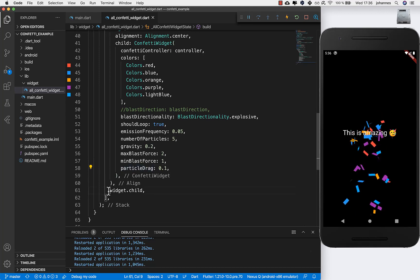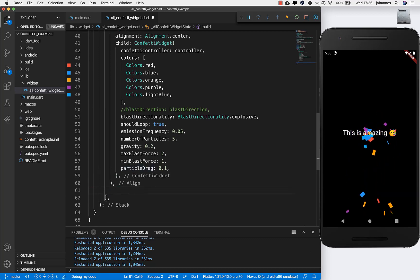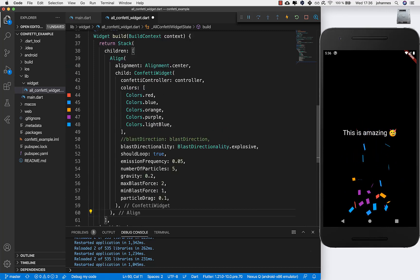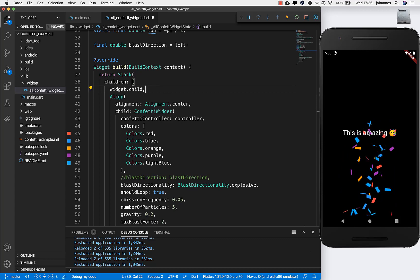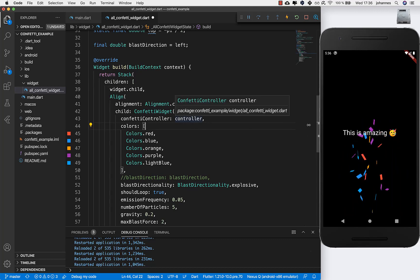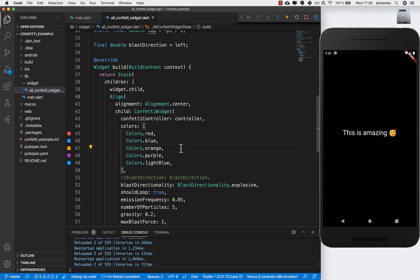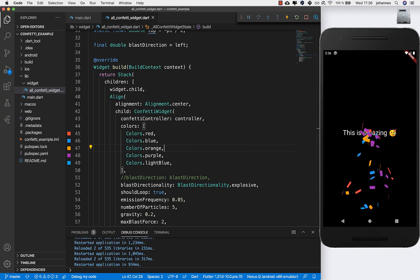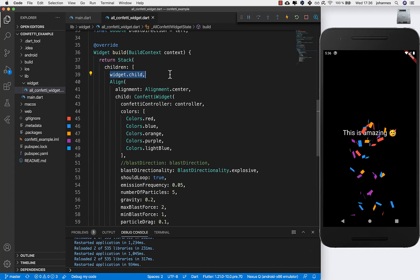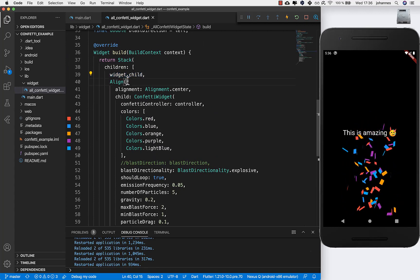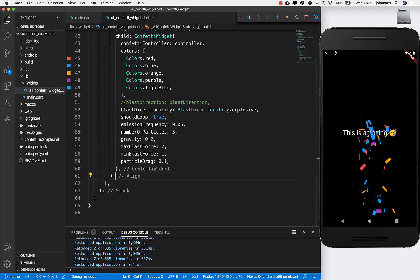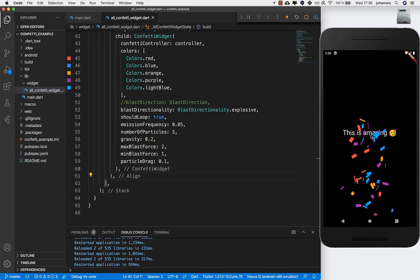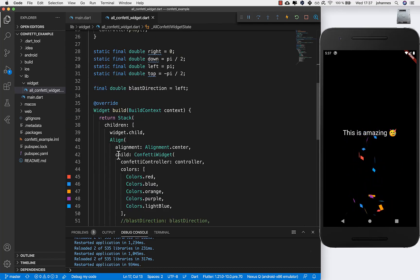The last thing to mention is you can also change the widget child ordering. Right now the confetti is below the text every time. If you put widget.child before the confetti widget and hot restart, the confetti will be above the text. Put it before or after to control whether confetti appears below or on top of your child widget.